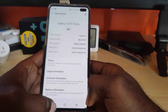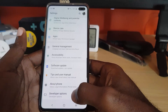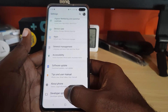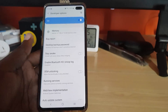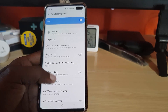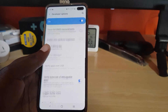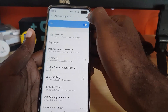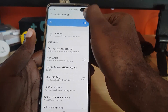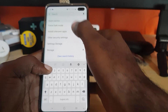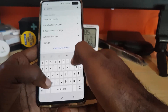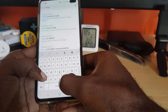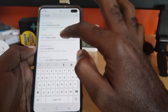Go back and scroll all the way down — there's a new option called Developer Options that wasn't there before. Go in and scroll down to search for Force Dark Mode. You can use the search bar or manually scroll. Type in 'force dark mode' and the option will come up right there.